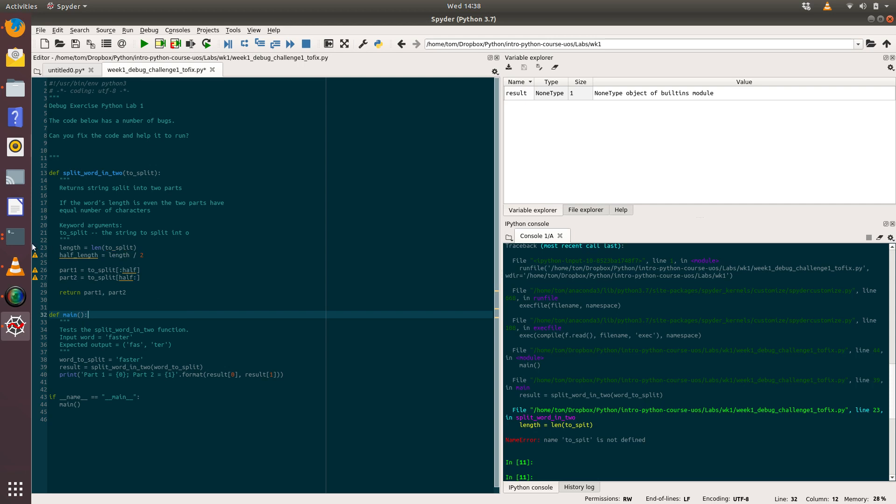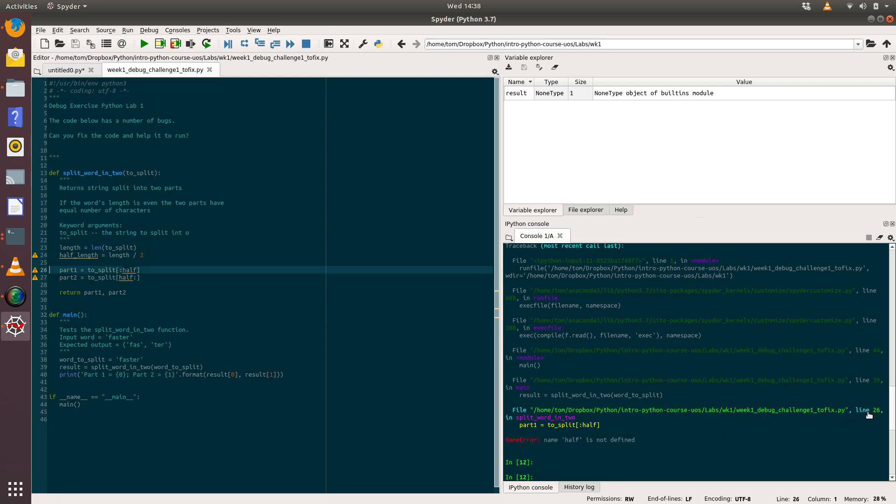Our little error disappears away there, but we've still got some left. Looks like there's a problem with half_length and this variable 'half' down here. Let's run the code again. We've got a name error saying the name 'half' has not been defined on line 26. Let's put our cursor on 'half', and you can see Spider's highlighted both instances of the word 'half', showing us where that's been used within the code, which is quite useful.